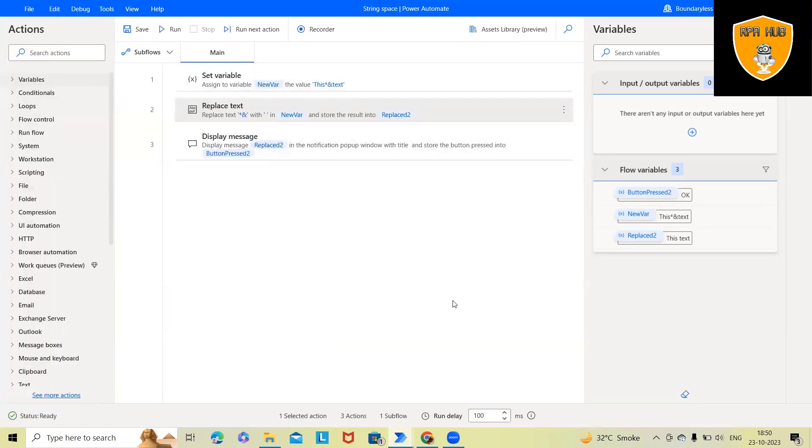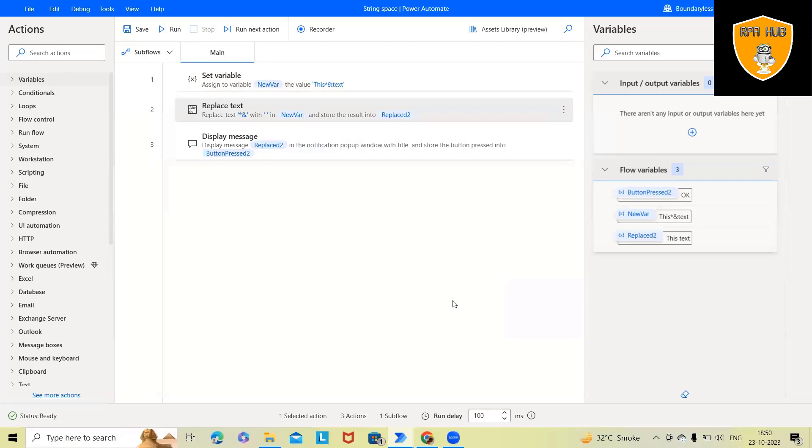So this is how we can replace any special character with spaces by using this special method. So directly passing the space will not help us. Rather than this, we will just specify that value in single quotes and that will work perfectly fine.